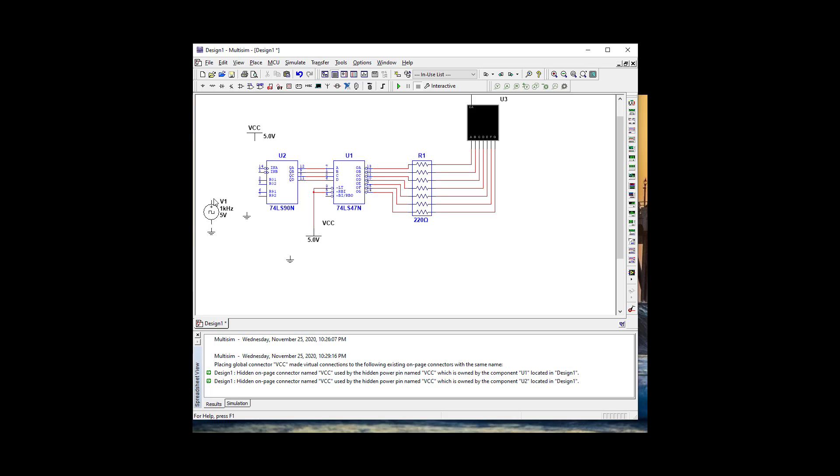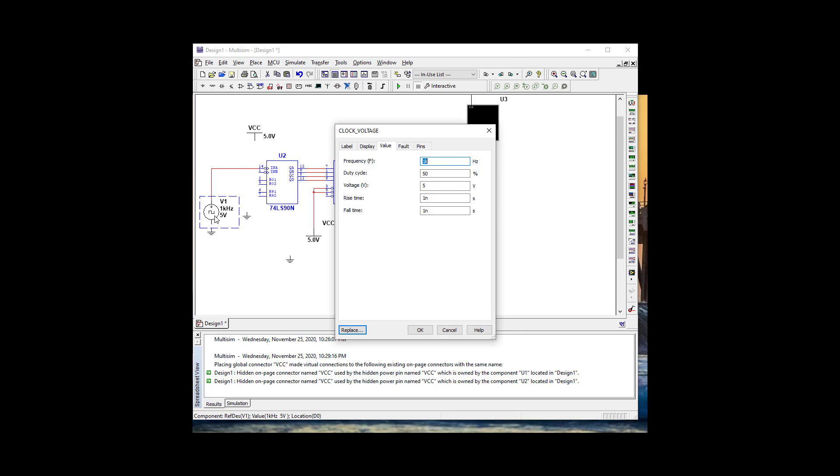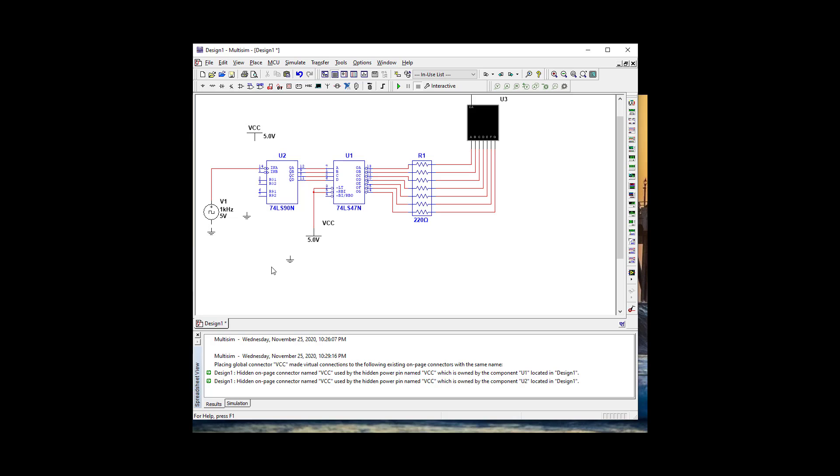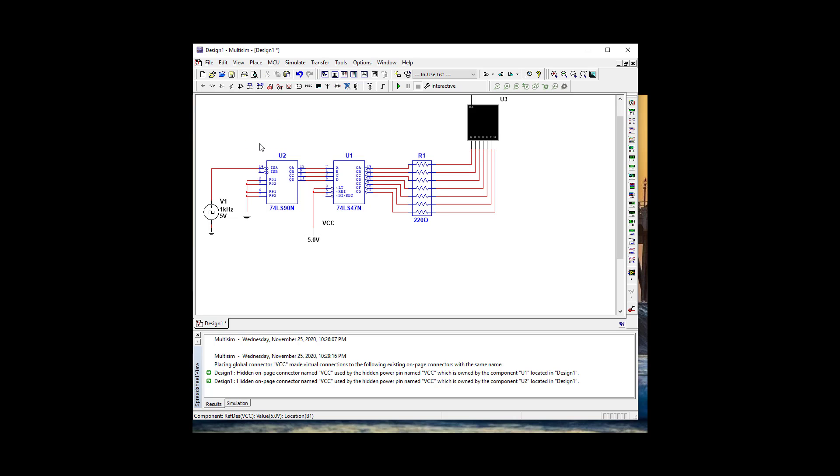We're going to have our clock work here. Let's leave it at 1 kilohertz for now and connect our ground. These all should be connected to ground because they're AND gates and we don't want them to work. We're going to come off of QD and go back into the clock.